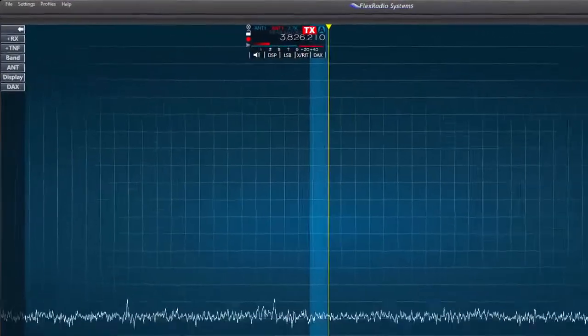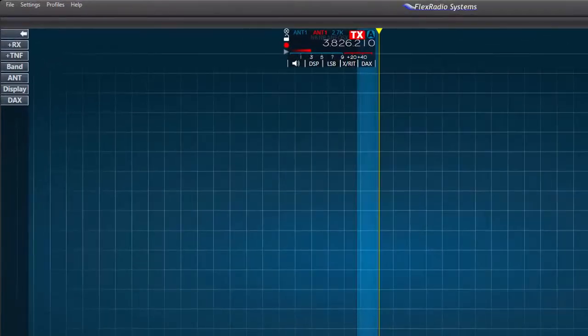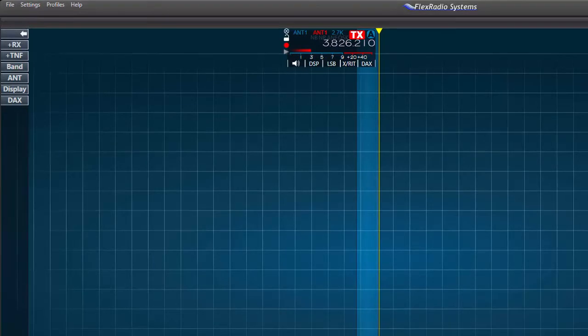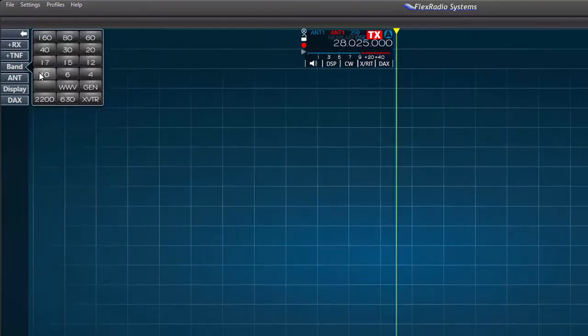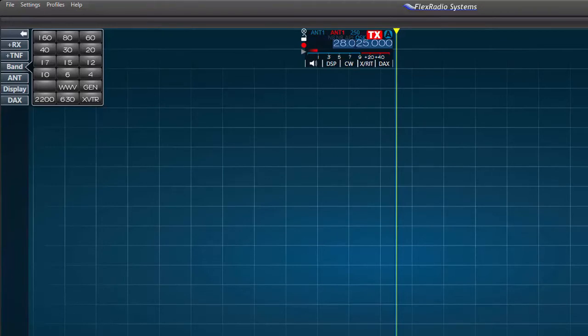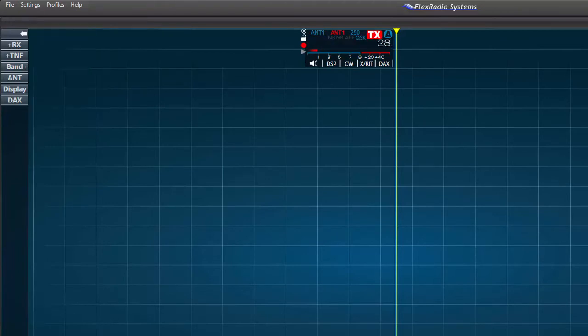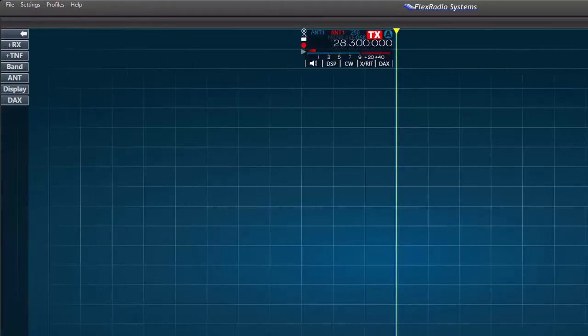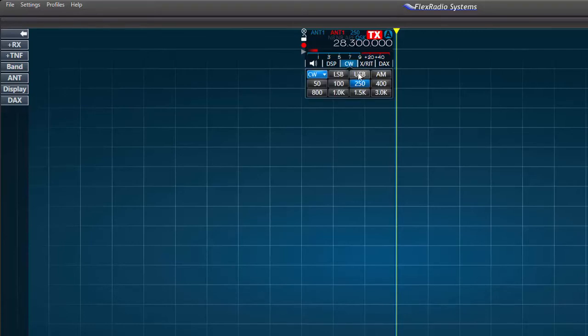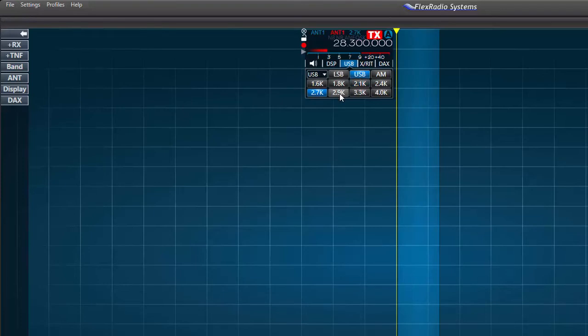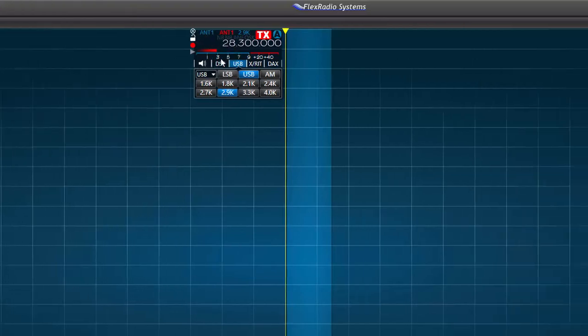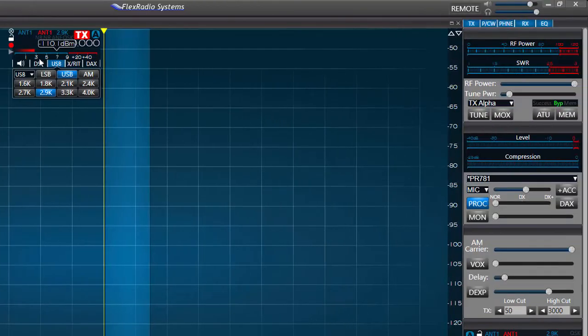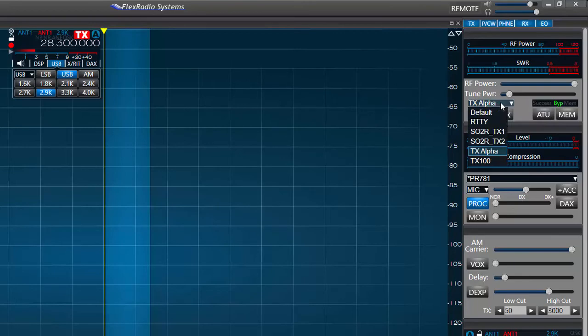I'll start by setting up my slice receiver on the 10 meter band. I'll go to the band selector and choose 10 meters. Next I'll change the frequency to 28.300 megahertz by typing the frequency into the slice receiver and pressing enter. Next I'll change the mode to upper sideband and select a bandwidth of 2.9 kilohertz. I'll check the receive and transmit antenna to verify it's set to antenna 1.